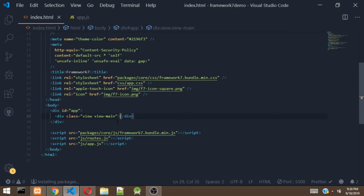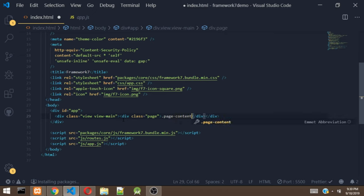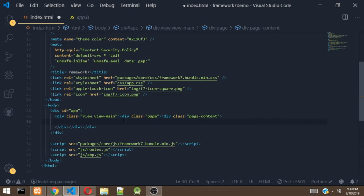To start working with the Framework 7 app, we need to create a page. A page is basically a page of your app — some apps have settings, profile, home page. To add the page to our Framework 7 app, we just add a div with the class of page. Inside the div, we add a div with the class of page-content. This is where most of the components are going to be located. So let's start working with some of the components in Framework 7.